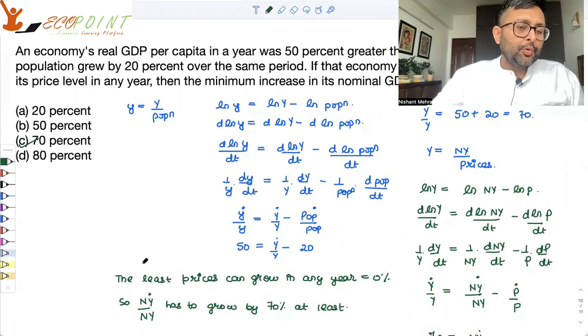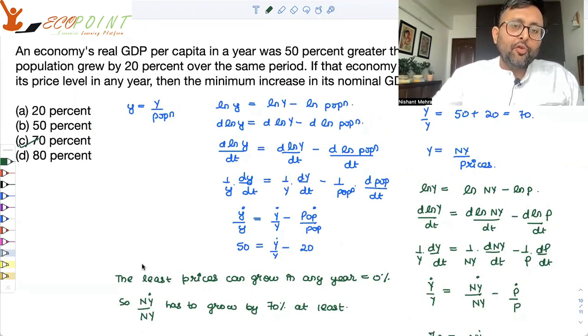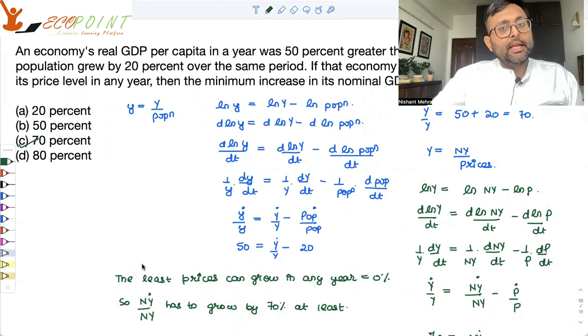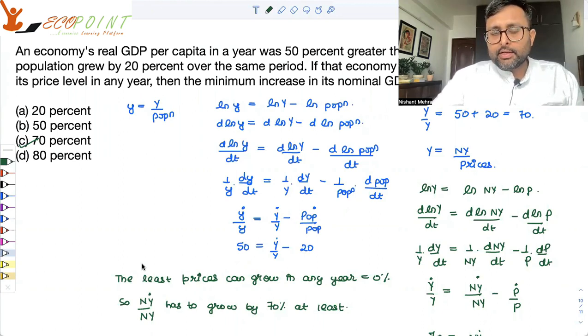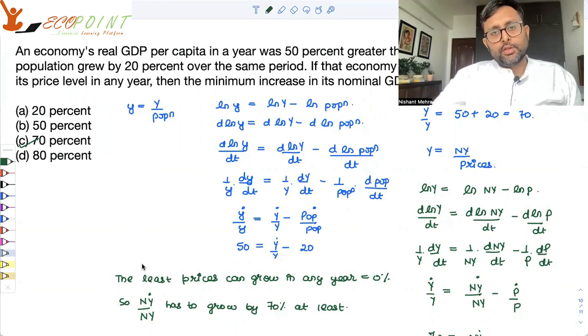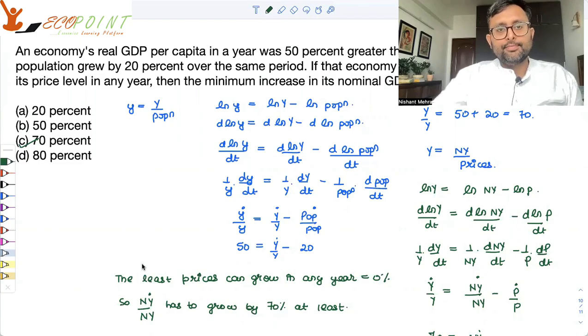I have one question for you to think about: if prices are falling, then real per capita GDP will increase — is that true or false? Tell me that.